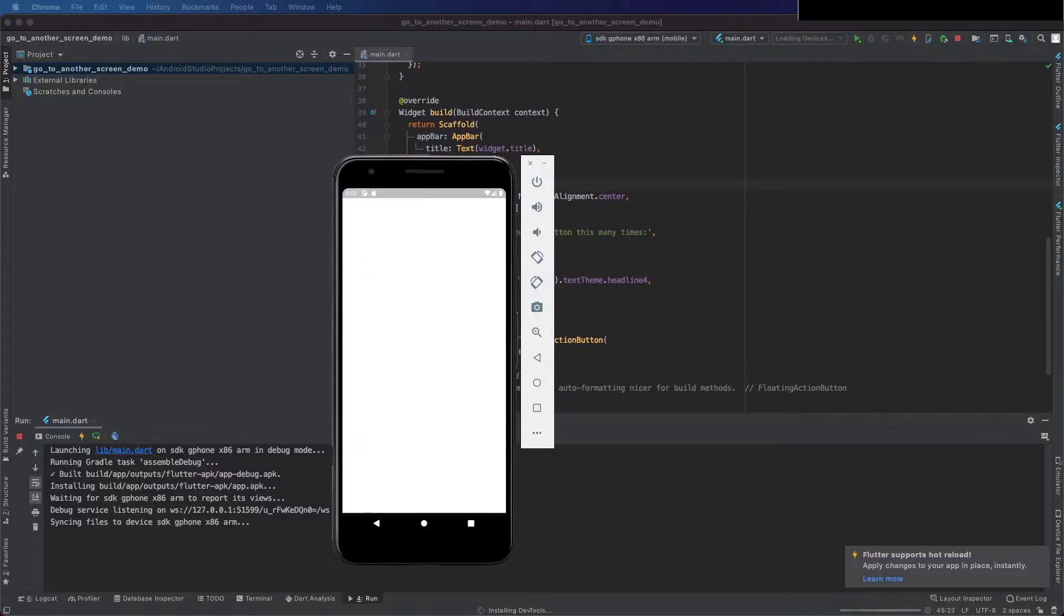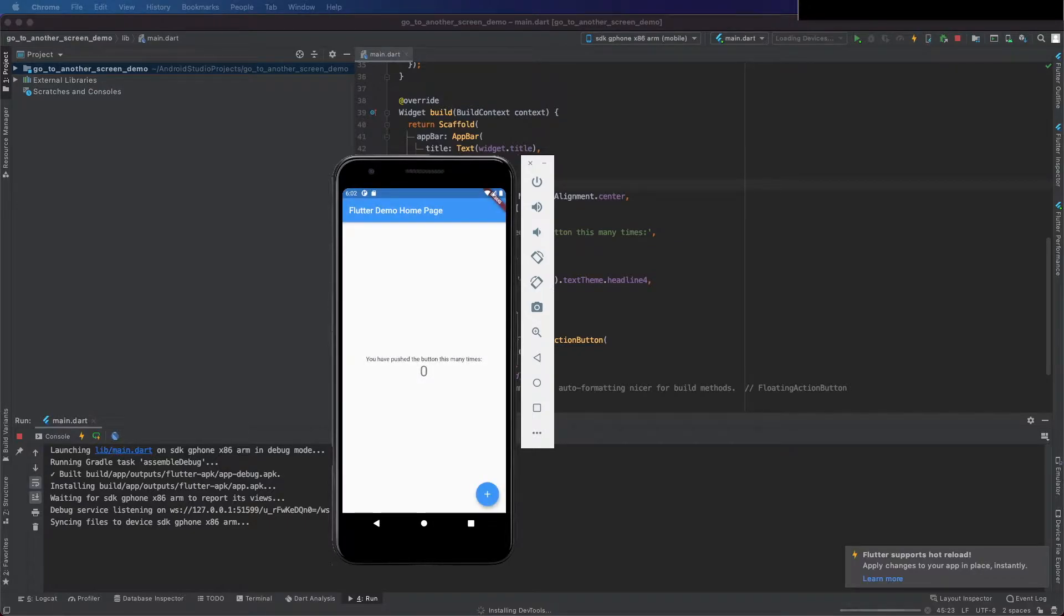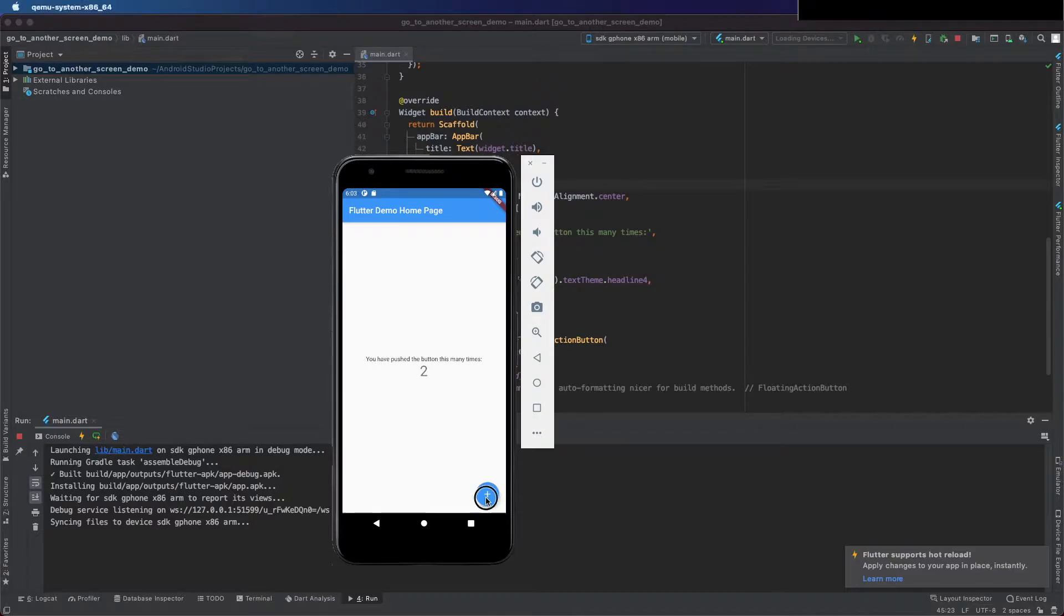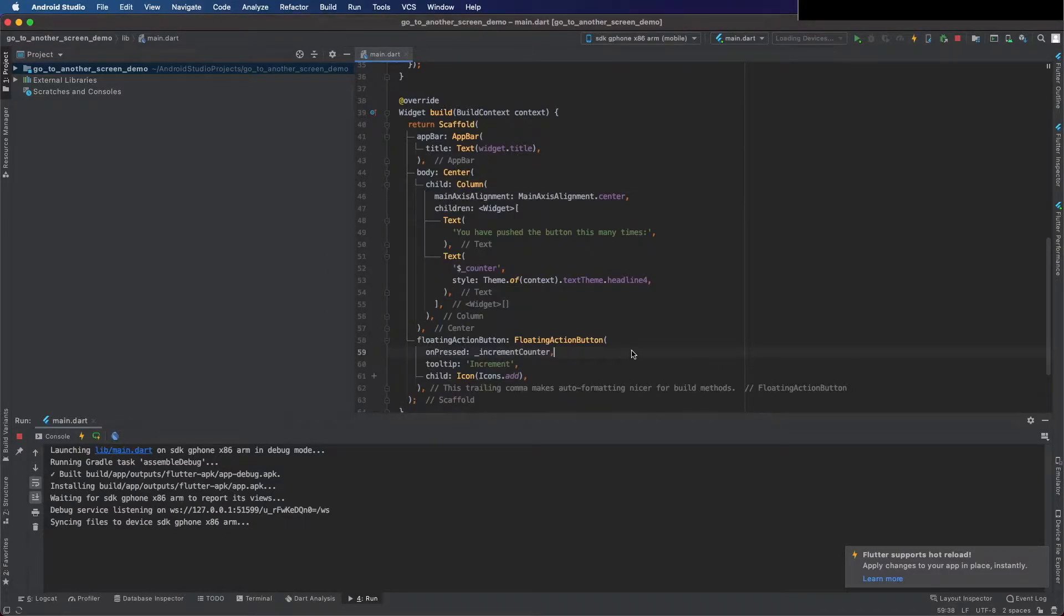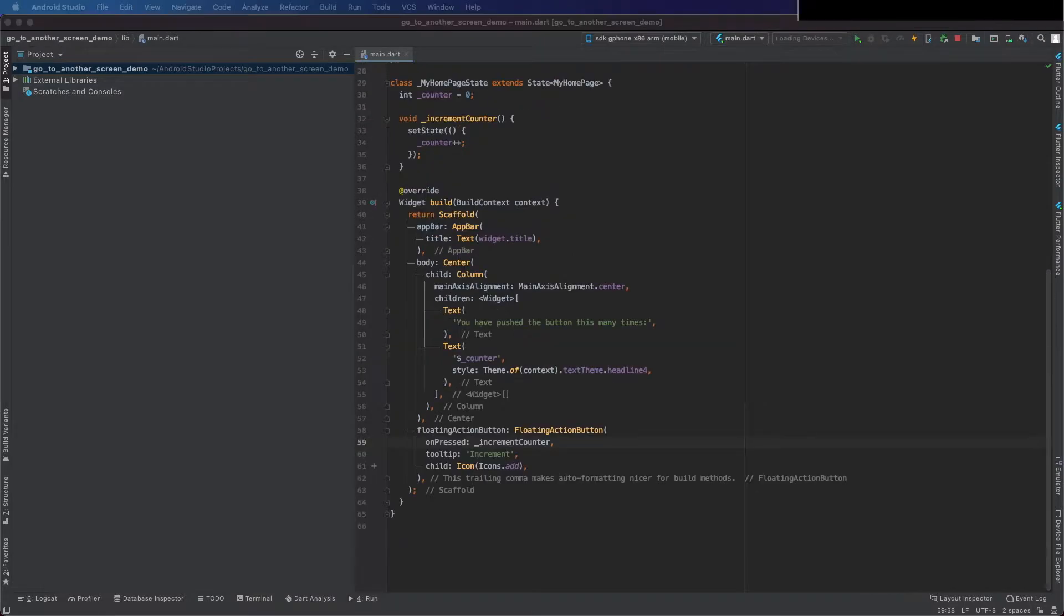As a starting project I have the project that comes when you start a new project in Flutter - a counter. You press the floating action button and a label is updated with the number of clicks.